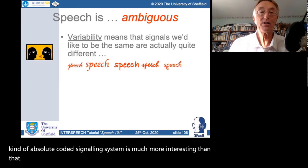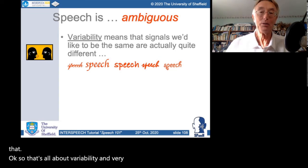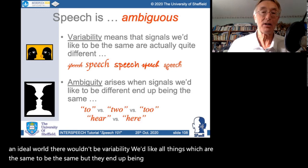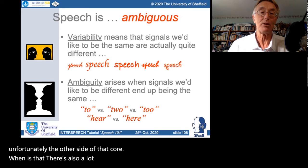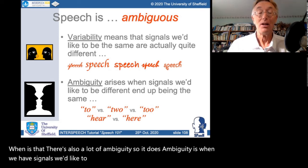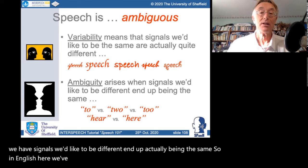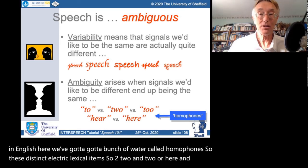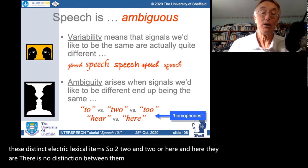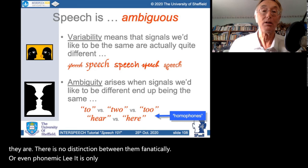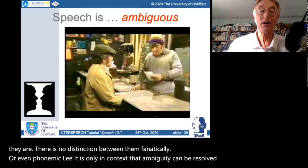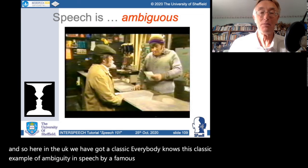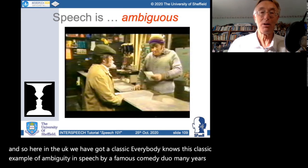Variability means things which are the same end up different; but there's also the flip side — ambiguity — where signals we'd like to be different end up actually being the same. In English we have homophones like 'two', 'to' and 'too', or 'here' and 'hear' — there is no distinction between them phonetically or even phonemically; it is only in context that the ambiguity can be resolved. A classic example of speech ambiguity is the famous Two Ronnies sketch — the ambiguity between 'fork handles' and 'four candles'.